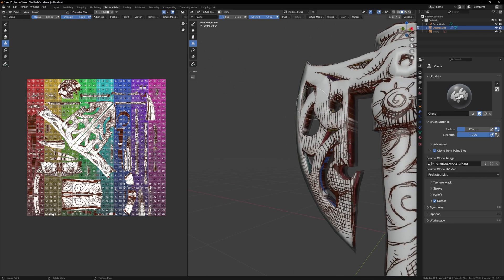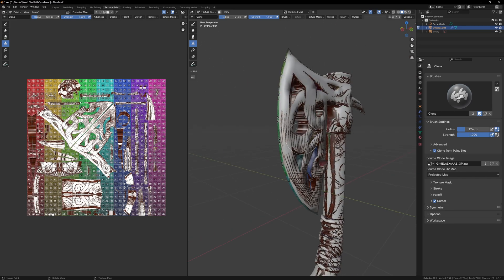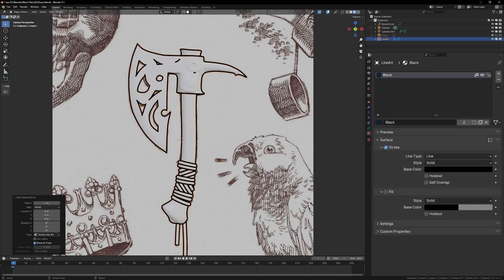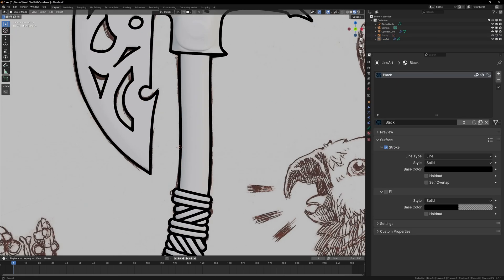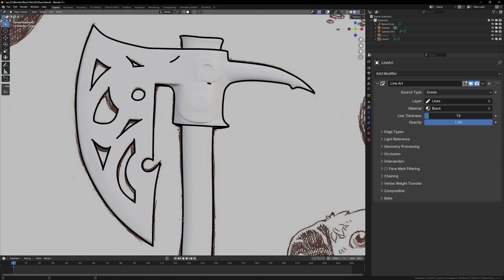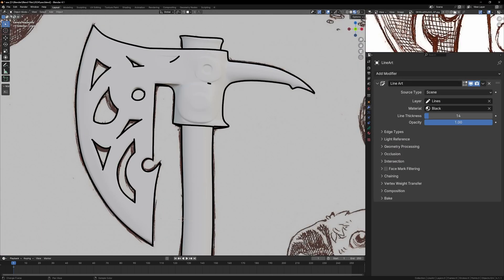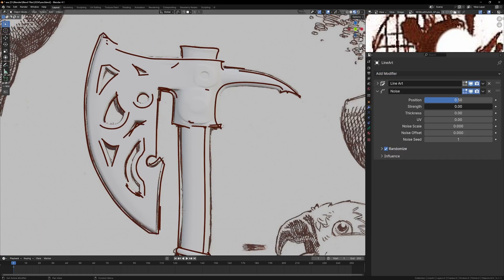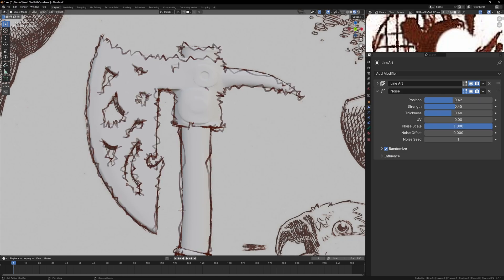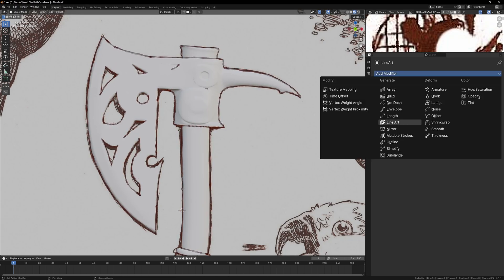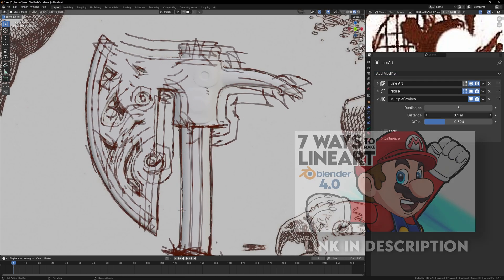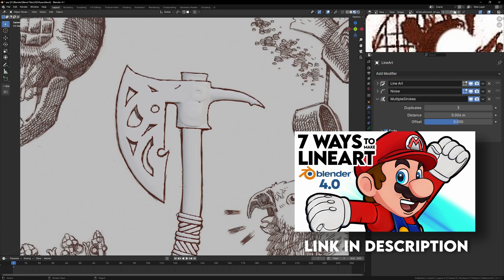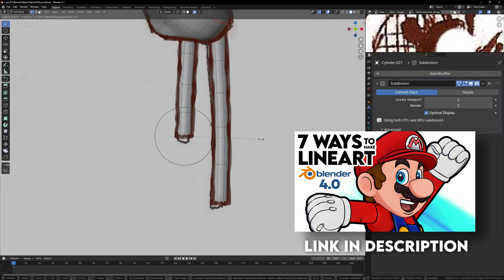But we also need the outlines and I can make them with the grease pencil. I can just add the grease pencil scene lineart object and straight away we'll see our outlines. We can make them a bit more hand drawn by adding the noise modifier to give it some randomness. If you want to learn more about the grease pencil, I have a full video explaining all the different ways you could get lineart in Blender.